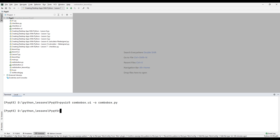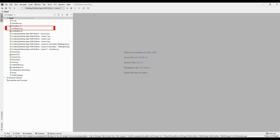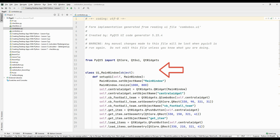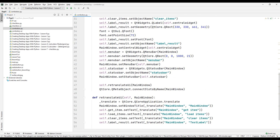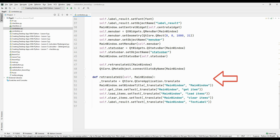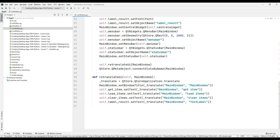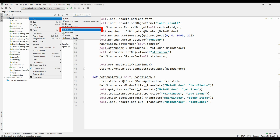Press the Enter key. Our Python code file has been added to our project file. A class containing design encodings has been created inside the Python code file. This class contains all the objects and properties that we used in the Qt Designer program — we can see all the objects we added in the design with their properties. Now let's create our main Python code file.